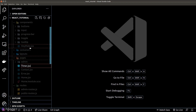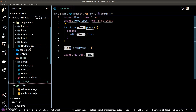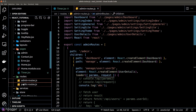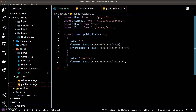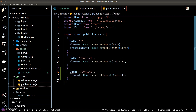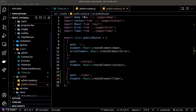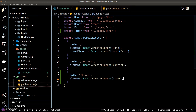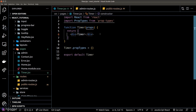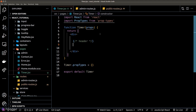Let's get into it. First, we'll create a new page component called timer and add a new route for this page in our public routes.js file. Then we'll go back to our timer page component — we have three sections: the header, the cards, and the start button.